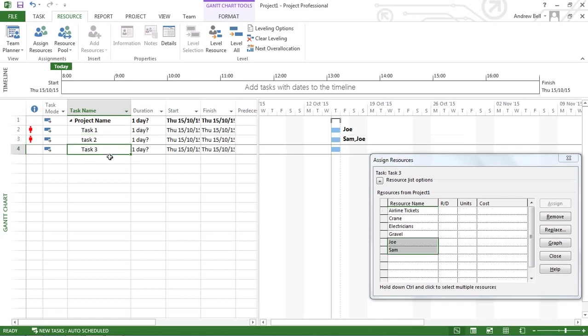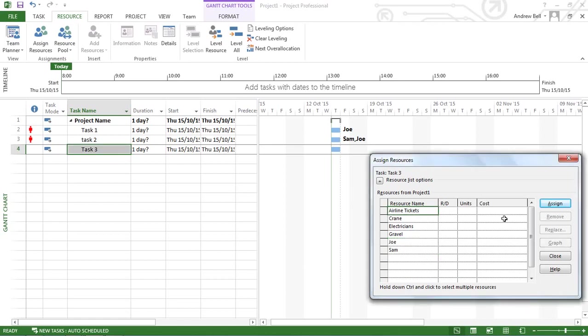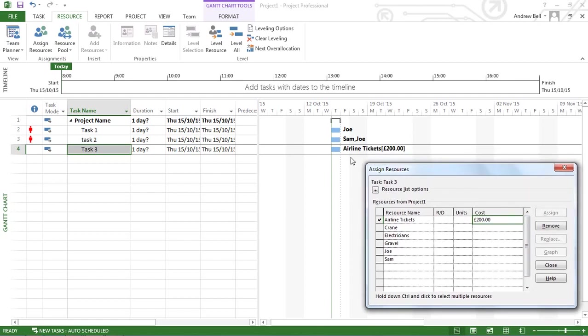Task 3, I'm going to assign the airline tickets. I can actually put a cost on here now: 200 pounds. And it assigns the airline tickets at 200 pounds to that task.